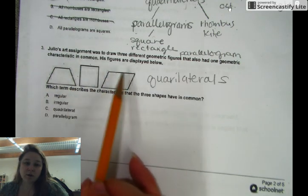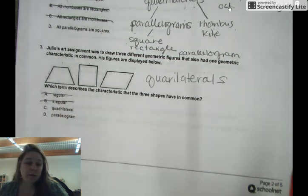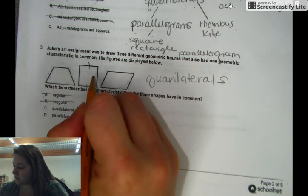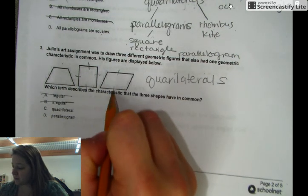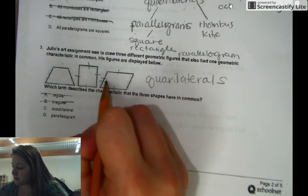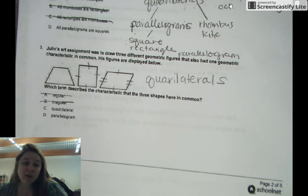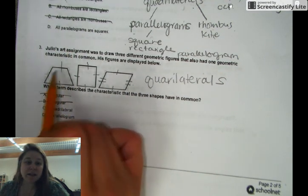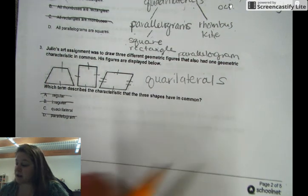They're not regular, there's nothing regular or irregular about them. But are they all parallelograms? Well, this one's parallel to this one, this one's parallel to this one — those could be parallelograms. But this one is not a parallelogram; it has to have both pairs of parallel sides. So your answer is C, quadrilateral.